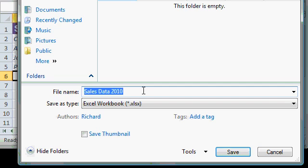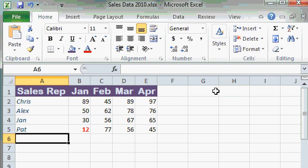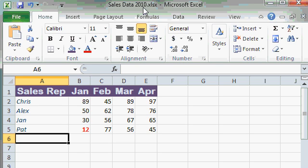Then I'll come down here on the bottom and click on the save button. Now this file has been saved to my computer's hard drive. And if you look up top in the title bar, you'll see it says SalesData2010. That's the name of this workbook file.